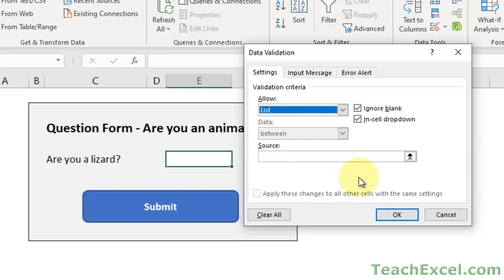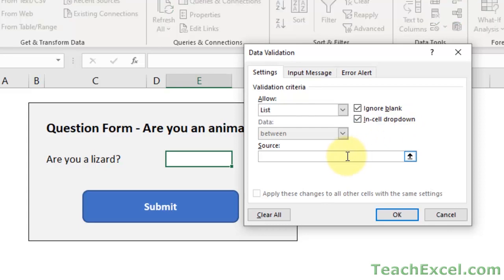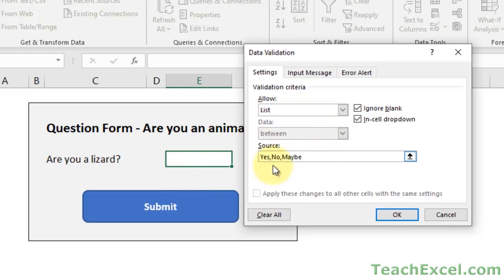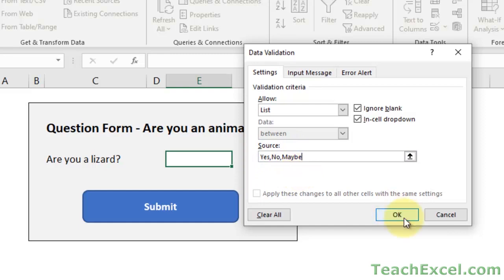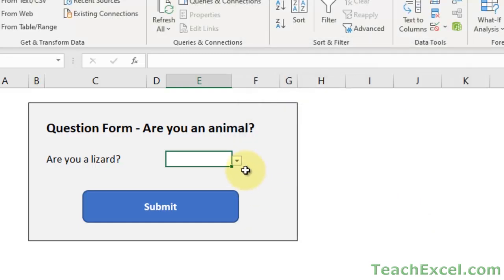Go down to list and make sure that you have in cell drop-down checked and go to source and type what you want. Here's our question form: Are you a lizard? Well, maybe. So how about yes, no, maybe. It is as easy as this. No quotation marks, no equal sign. Once again, something that isn't terrifically obvious because you're used to inputting formulas in cells where you have both of those things. But no quotes, no equal sign, just commas between the options in the list. Then hit OK.